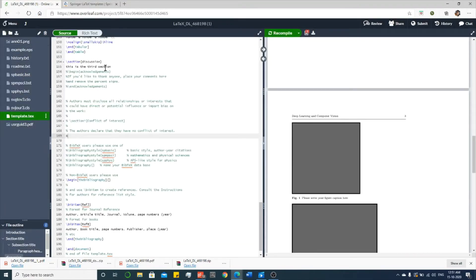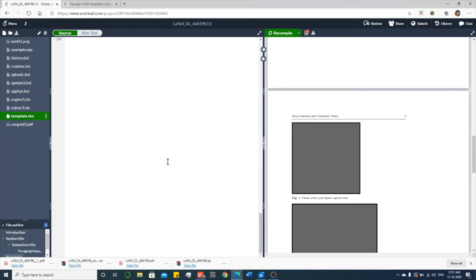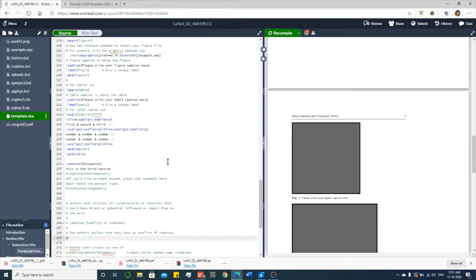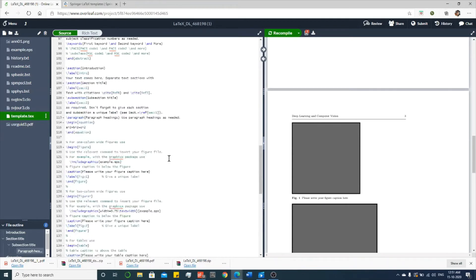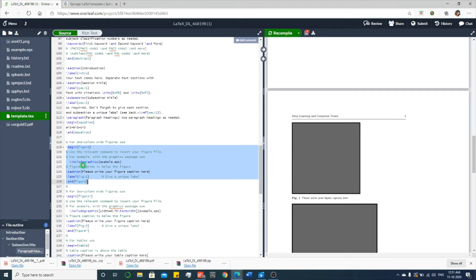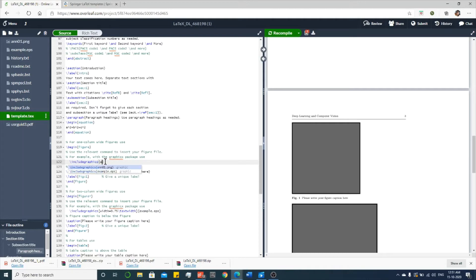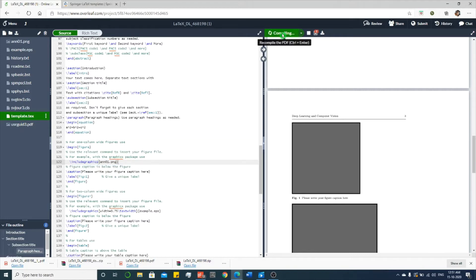Come back, come down to locate the figure. This is the code for the figure: hash begin figure. In the hash include, you remove this example.eps file and add your cnn01.png. Okay, and you recompile it. You can see the picture in your document.